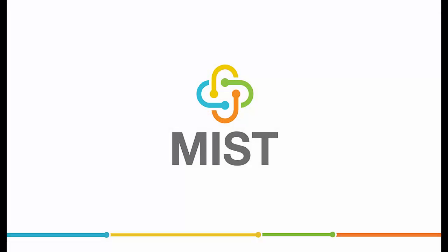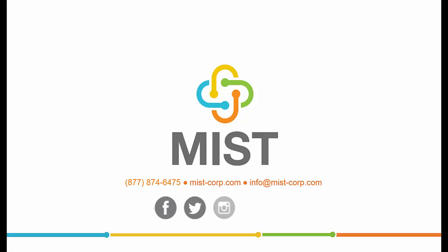Thank you for watching this demonstration. If you would like more information on how Dragon and MIST can help improve your productivity, please contact us.